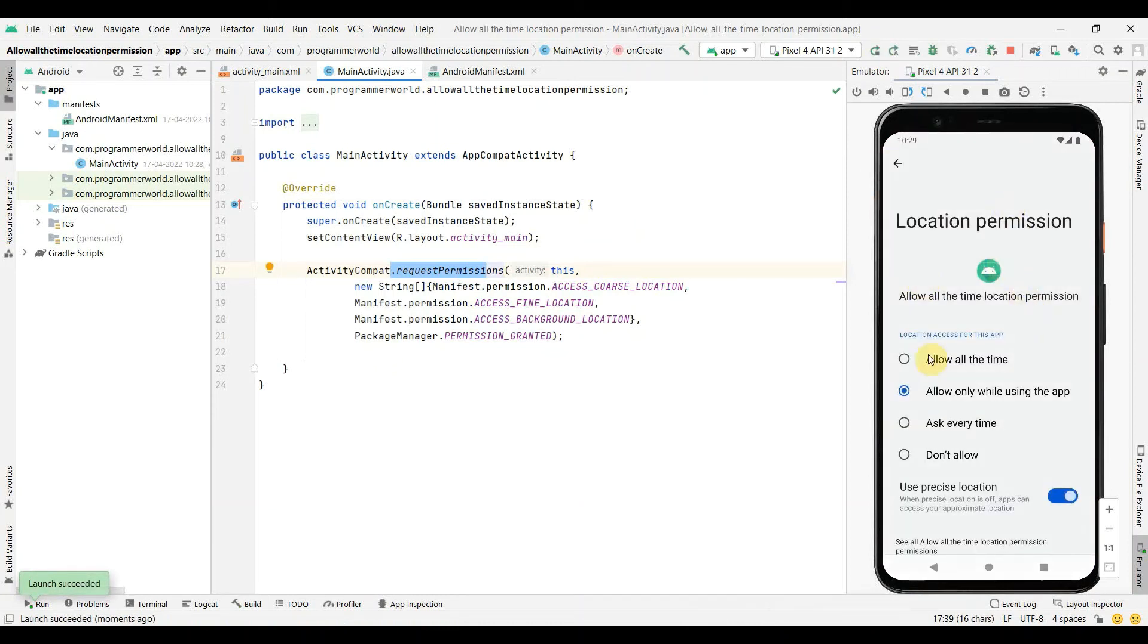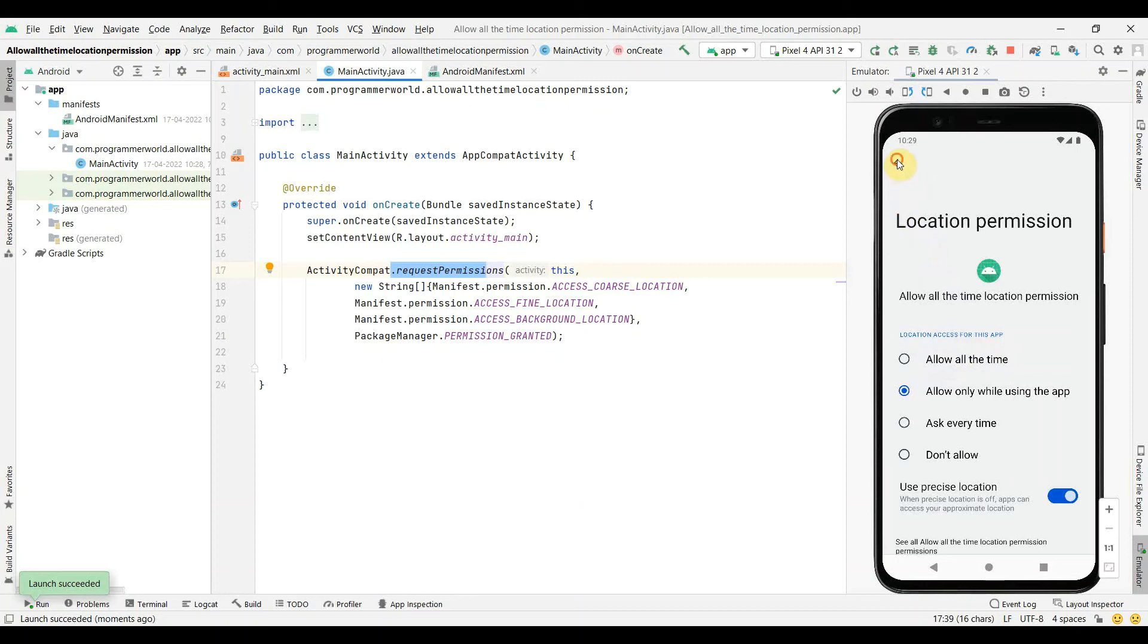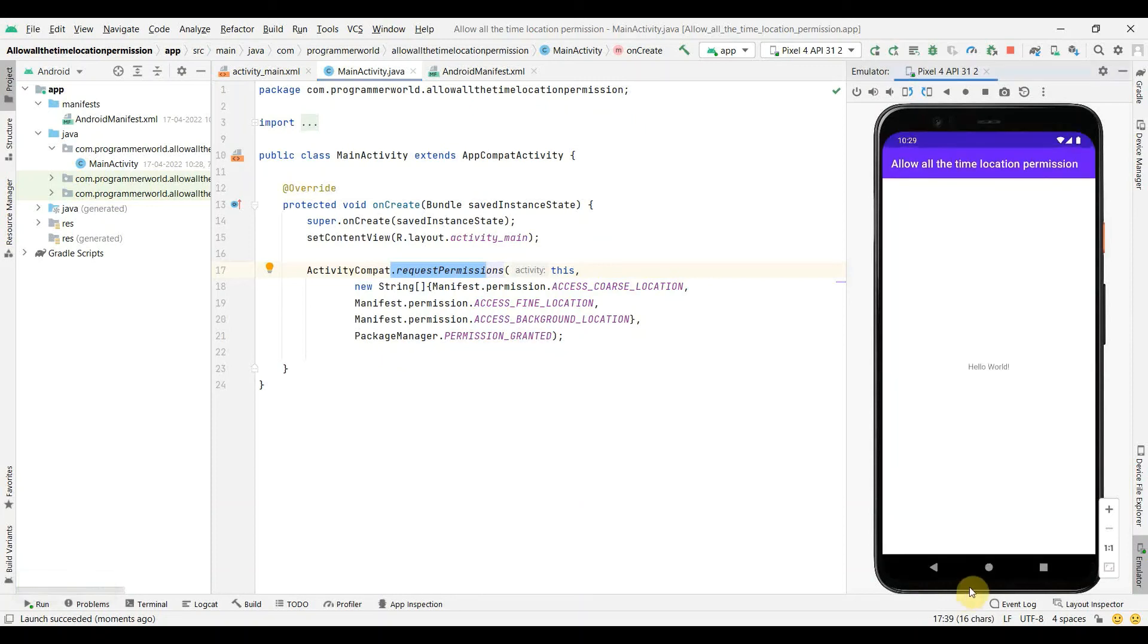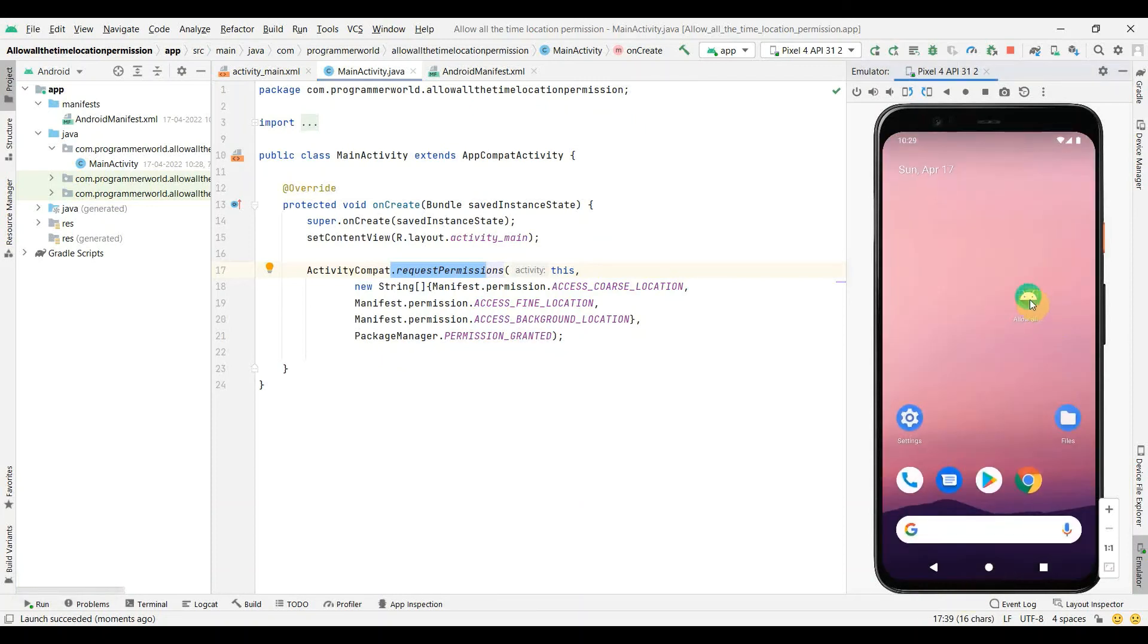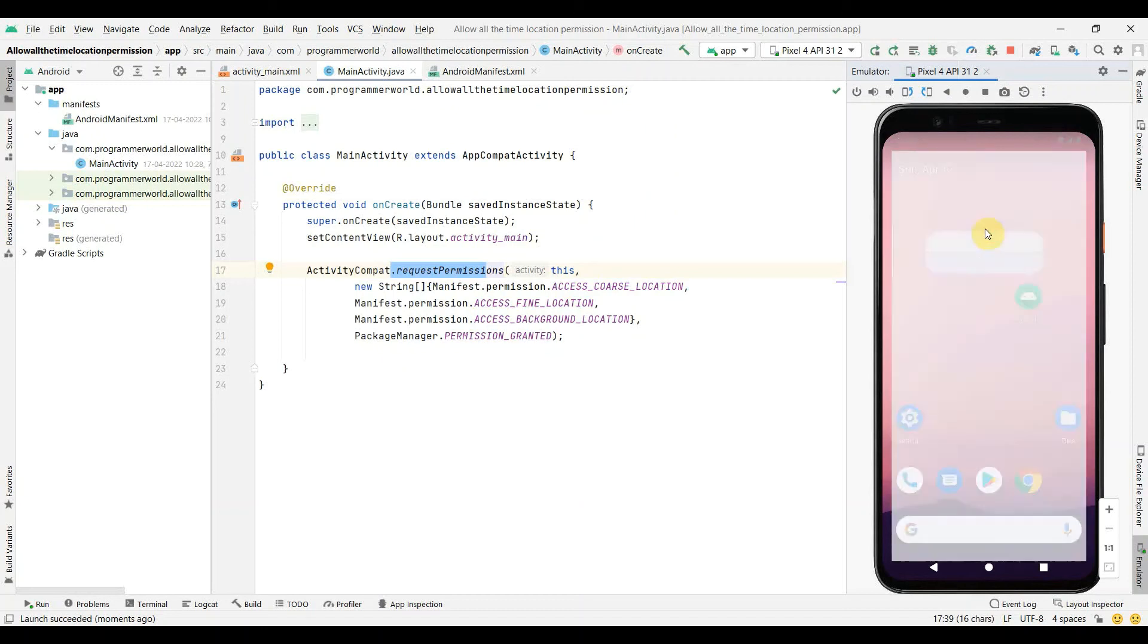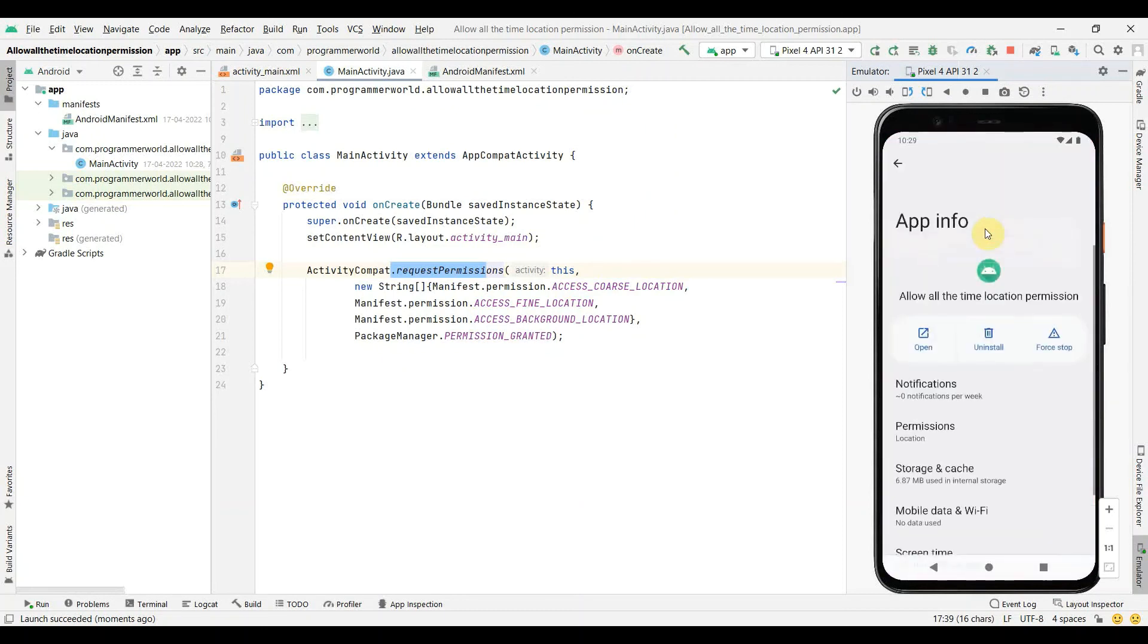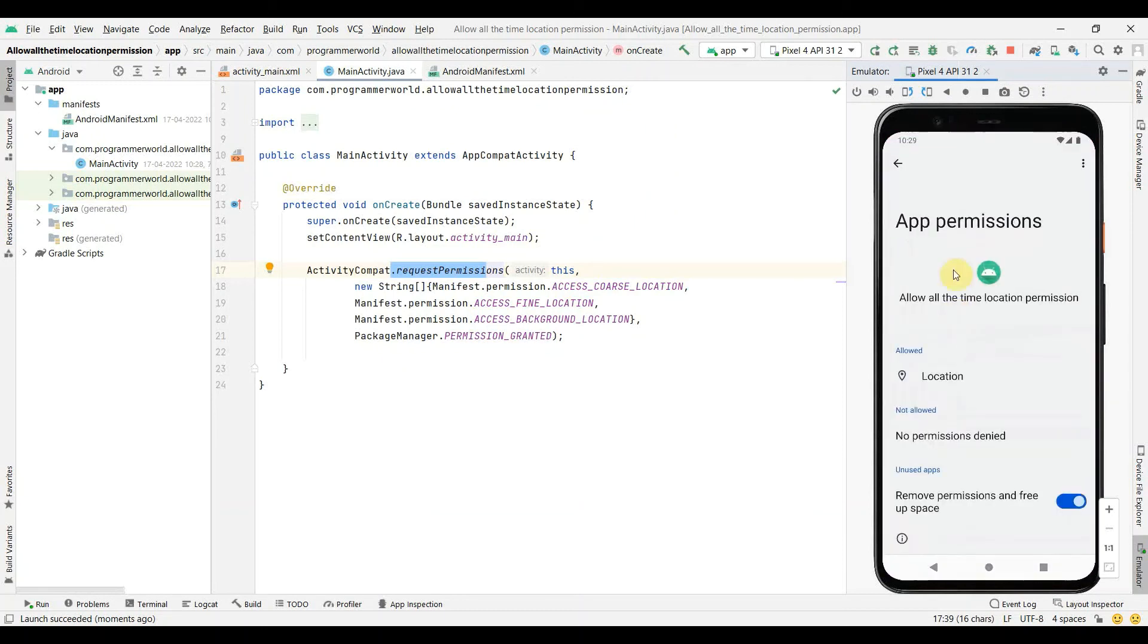So if you notice, it has taken us back to the app info of the particular app. And now we can see this fourth option coming up. We went here to permissions, went to location, and now we get this option.